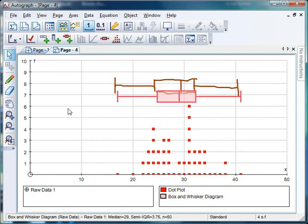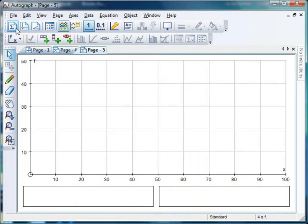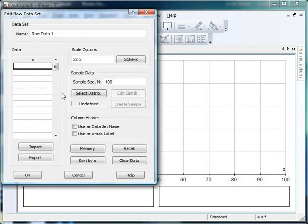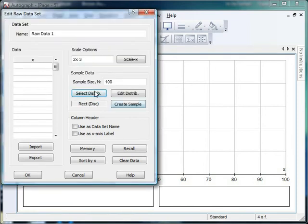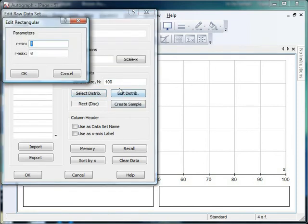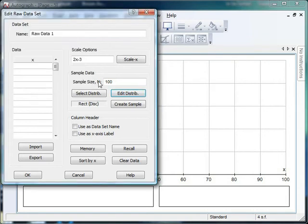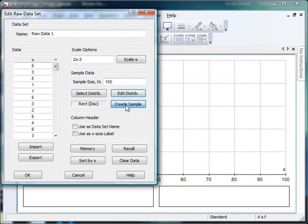Let's have a look at generating some other types of data whilst we're here. So again, I might as well just crack open a new 1D statistics page. Going to enter some raw data here. Let's have a look at some of the other distributions. Now, a rectangular distribution could be quite useful. Again, every time you select one you get to edit the parameters. So there you can put a maximum or a minimum. So 1 to 6, that might be scores on a dice or something like that maybe. So we'll click OK. And can we have 100 scores on a dice please this time?